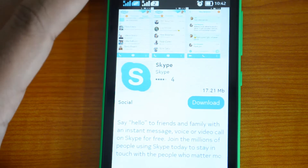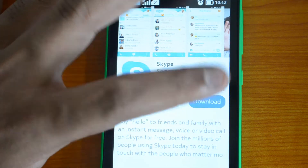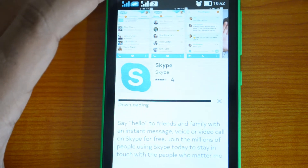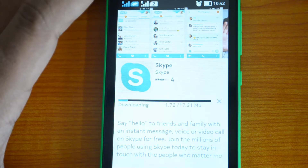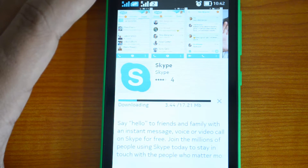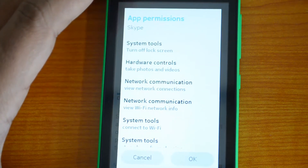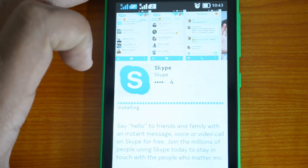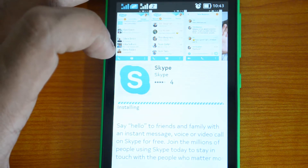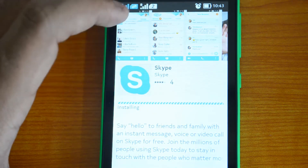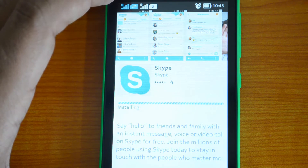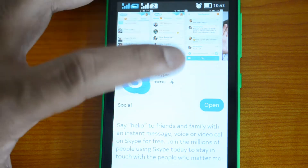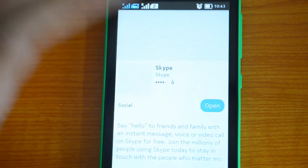So Skype is now open and you can see the Download button. Click the Download button and it will start downloading the app onto your phone. This will take some time based on your internet connection and the size of the app. Once the download is complete, it will automatically install. Grant the app permissions and you can see it says 'Installing'.